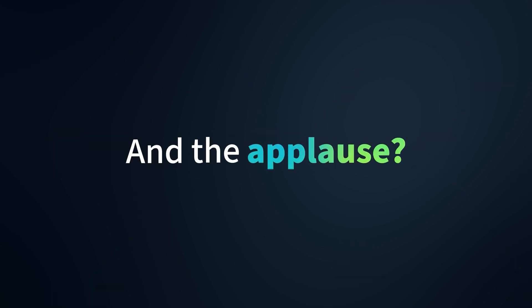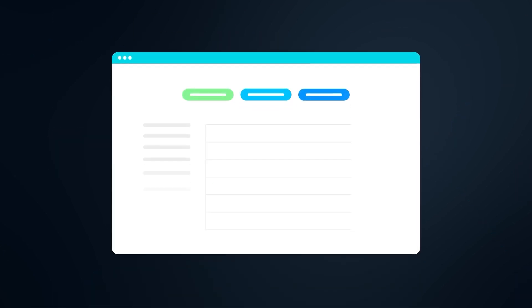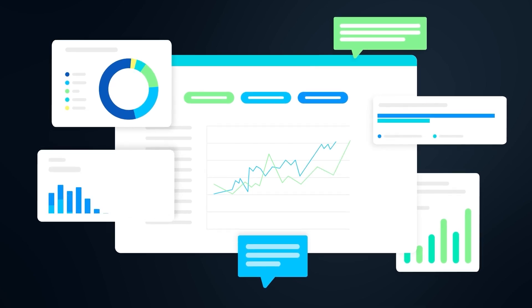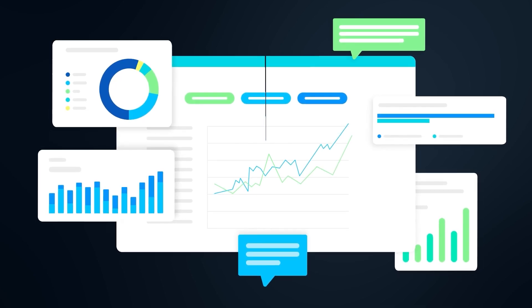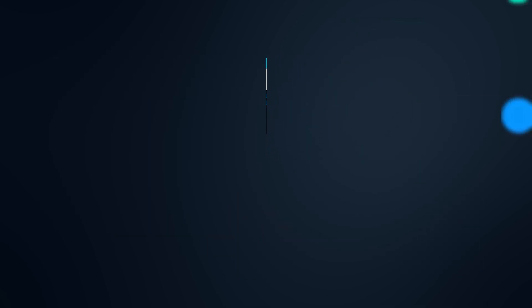And the applause? It's loud. Experience an 80% reduction in manual data prep and insights at the speed of light.